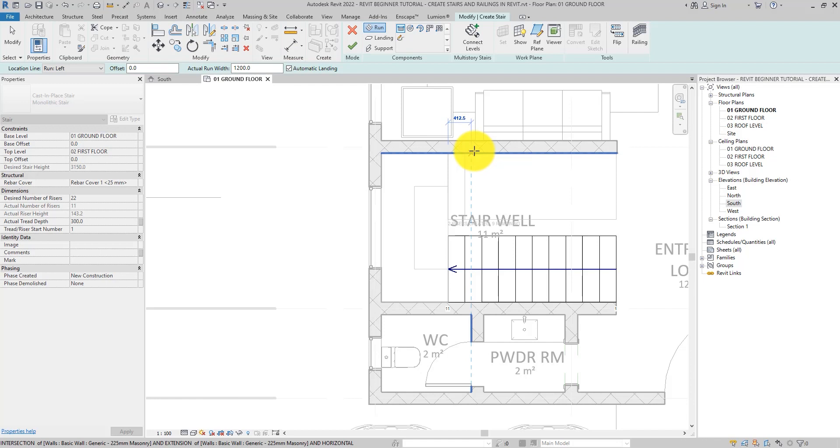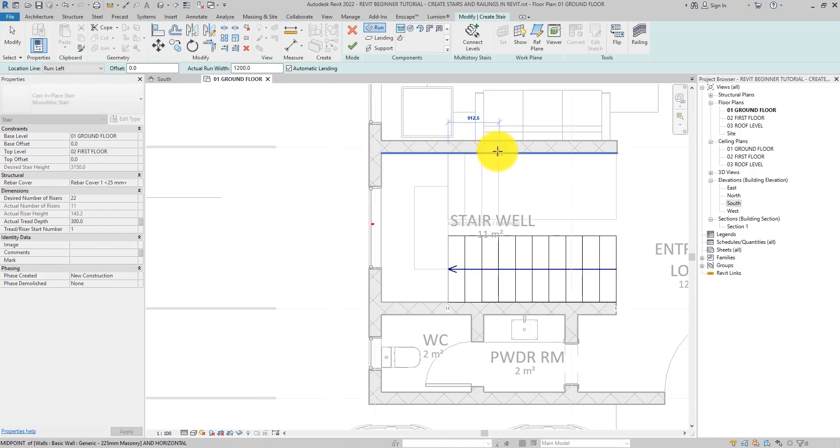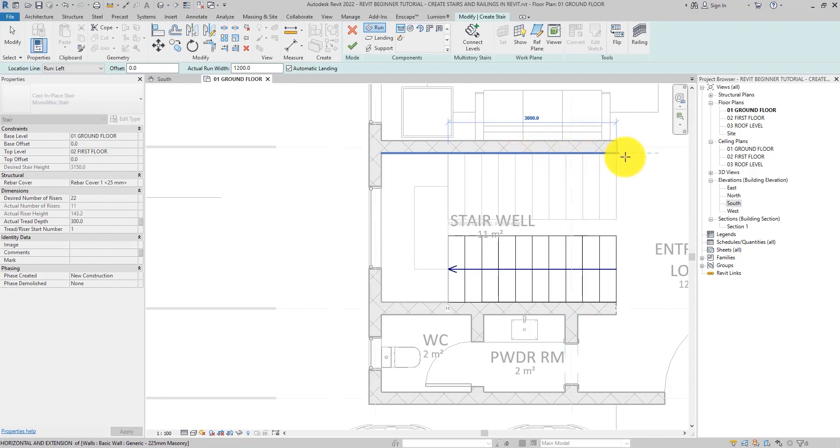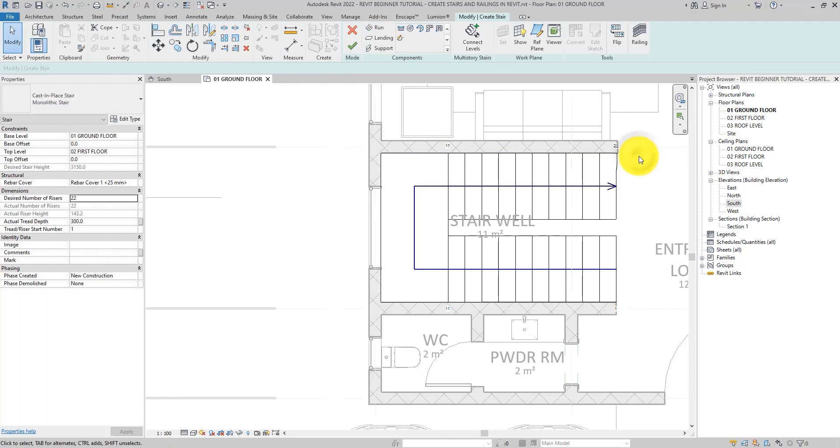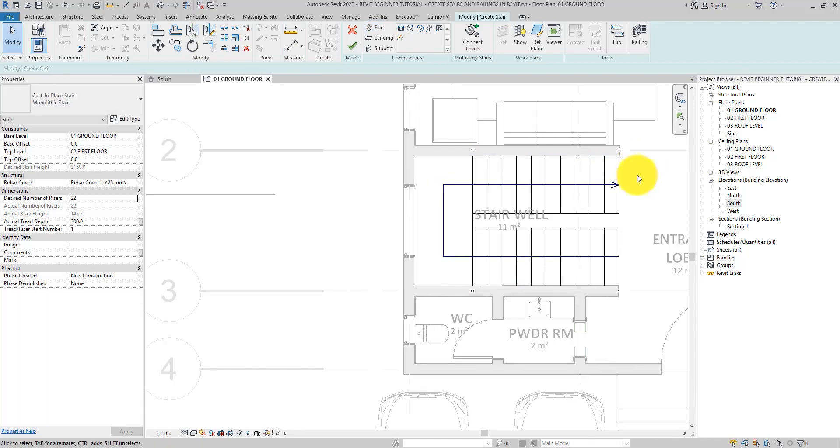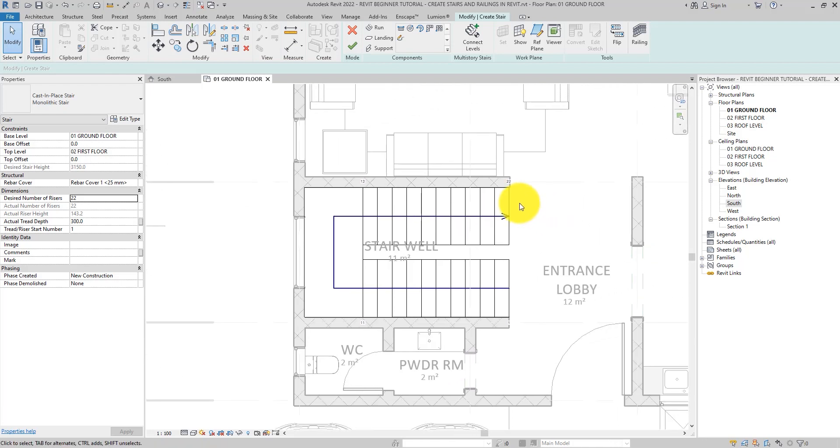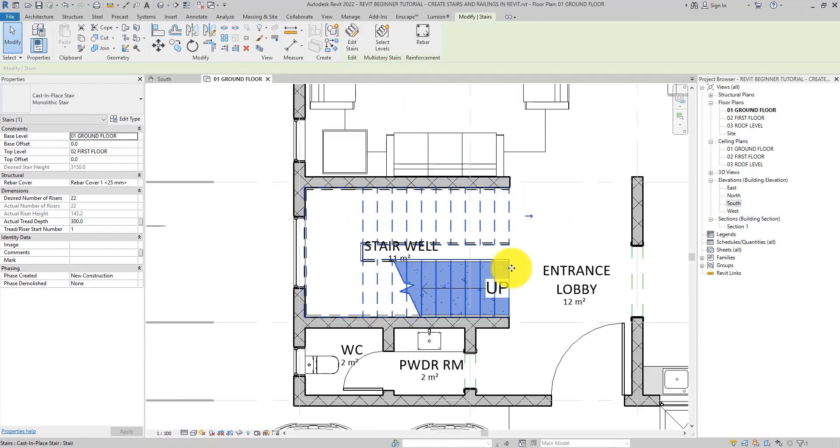So you see the rectangles are back again and the display is still showing the numbers of stairs. Once you move the cursor beyond the extents of the rectangle, click to specify the end point. All the calculated risers are created. Click the finish edit mode tool to create the stair run.